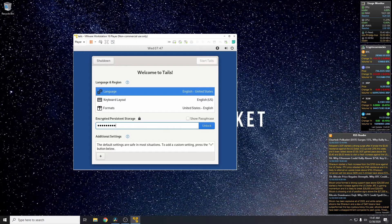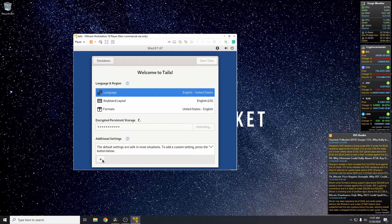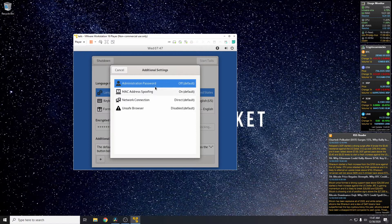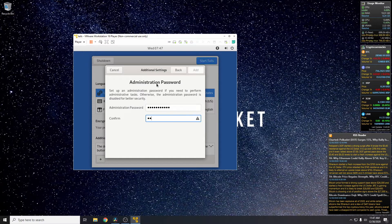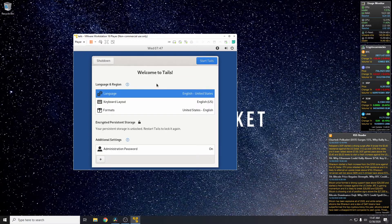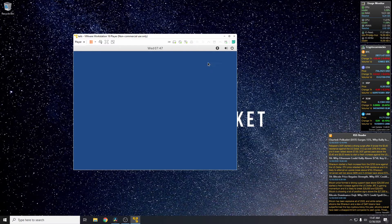So we'll just unlock the persistent storage. You also need to set the administration password. Then we can start Tails.